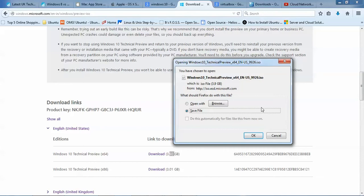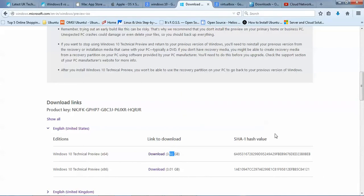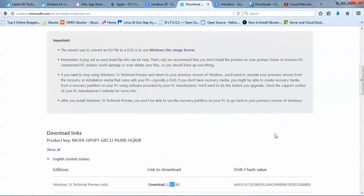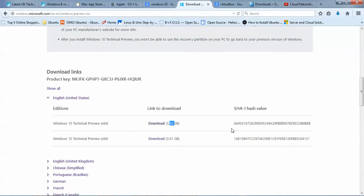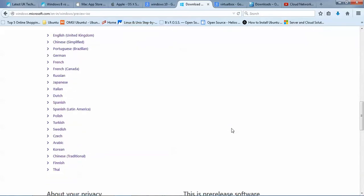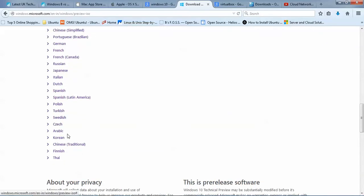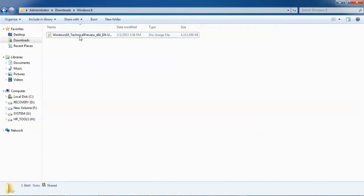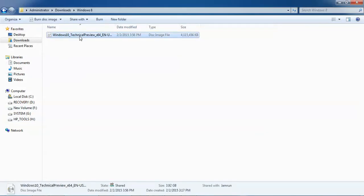When you click download, you will be redirected to a login page. You need to log in with your Microsoft account username and password before you can download. You can also download in supported languages such as Chinese, Italian, French, Japanese, and Russian. I have already downloaded Windows 10 Technical Preview, which is 3.9 GB in size.